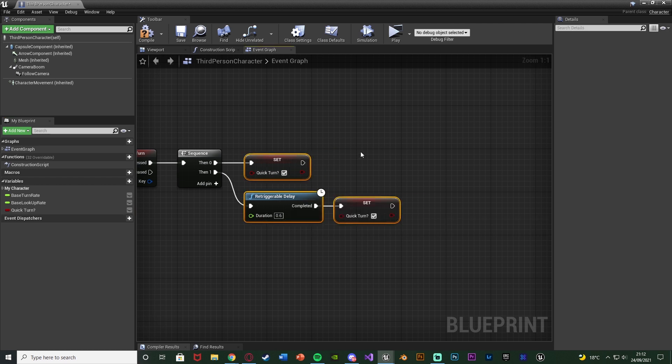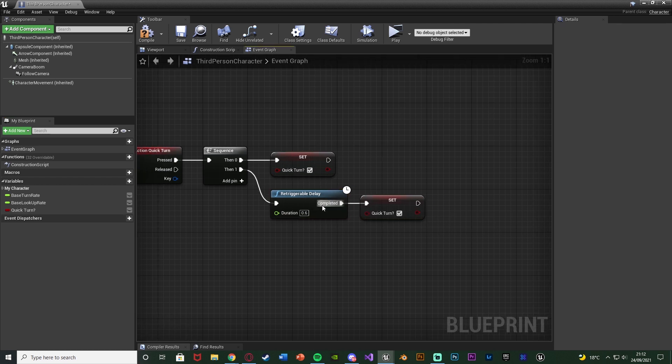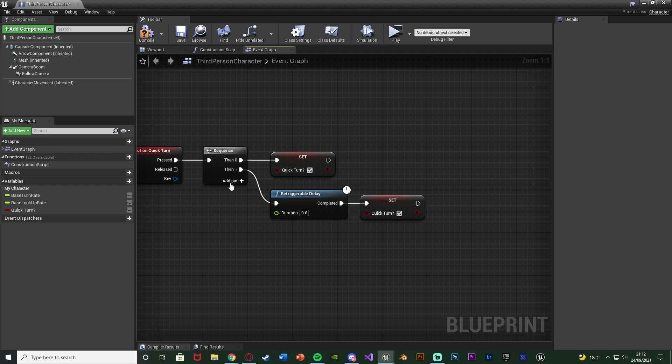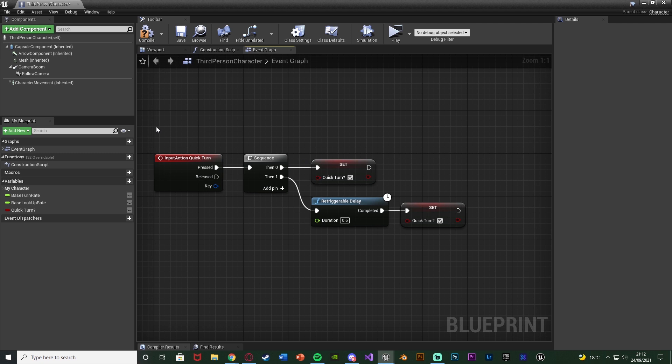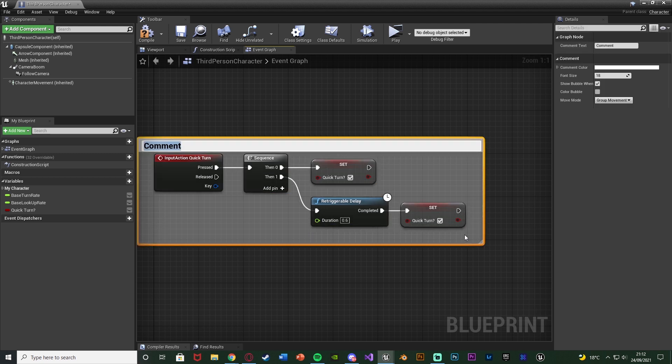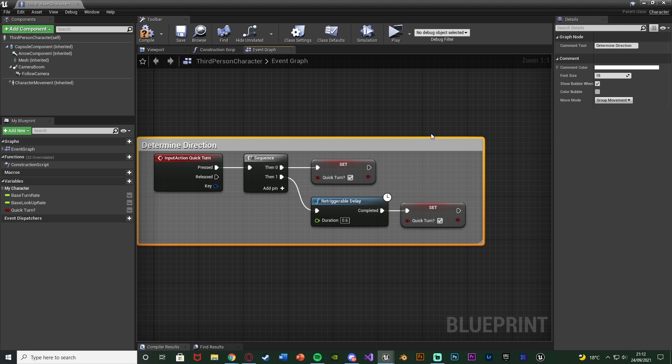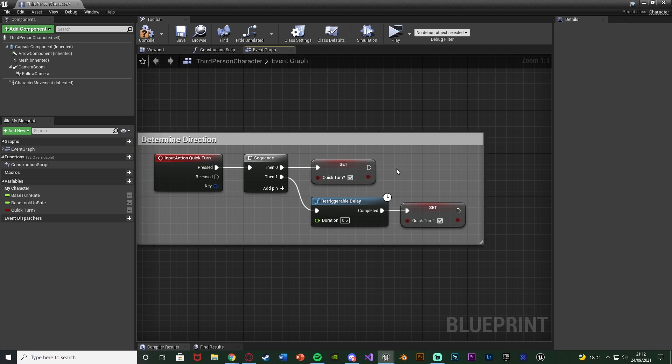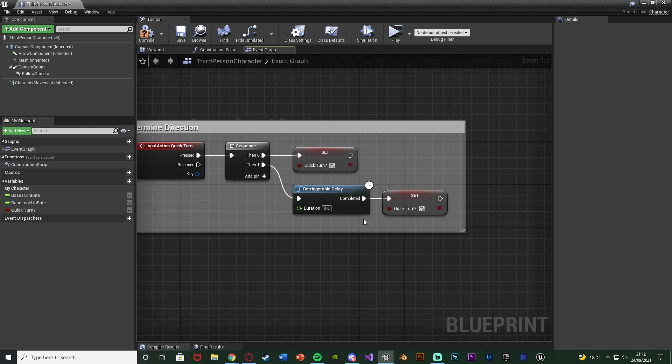And what this does is it means that we have to press the button for example W, A, S or D very quickly. For example within 0.6 seconds. So we press this button and then we press another button in order to actually turn. So this here is determining direction. And then we have to press any other button which we may be able to do Q to actually then do the turn. So again we have to do it within 0.6 seconds.